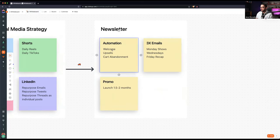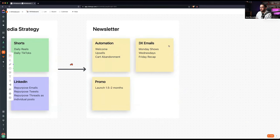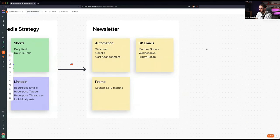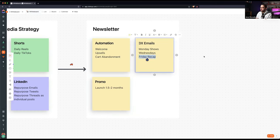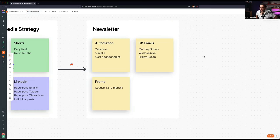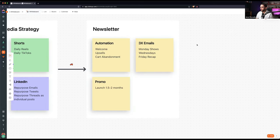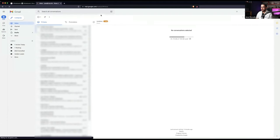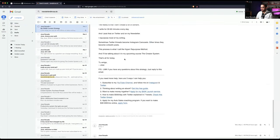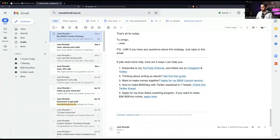The email automation consists of a welcome sequence, upsells, and cart abandonment. In my emails, I send three emails a week. Mondays to show something, Wednesdays for stories, and Fridays to recap the things that I enjoyed throughout the week and the things that I posted across other social media. And once every month or two I'll be promoting a course or whatever. Of course in these emails I'm also promoting my other services and everything else. At the end of the email, you can see I have this little thing here. Here's how I can help you.